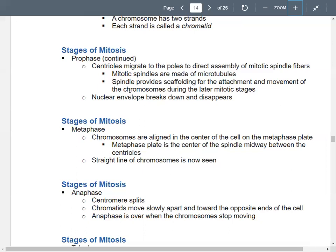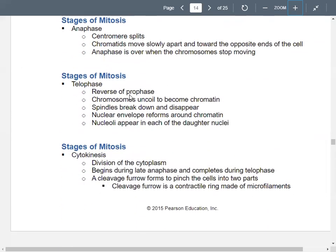The next phase is anaphase. The centromere splits and the chromatids go in opposite directions, moving toward opposite sides of the cell. You know when anaphase is over when the chromosomes stop moving. Then we get to telophase, which is basically a reverse of prophase. Your chromosomes start uncoiling and forming chromatin again, and your spindles start coming apart and disappearing.